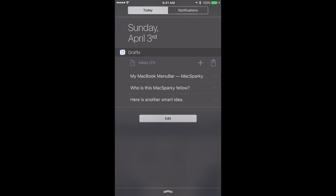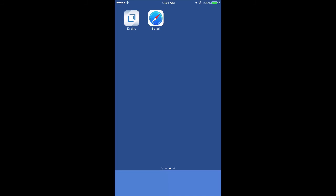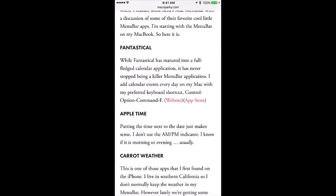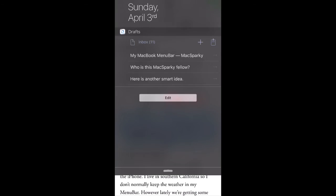Or I can take the clipboard contents to create a new draft. Let me show you that real quick. I'm going to go back into Safari and select some text, and I'll copy that.